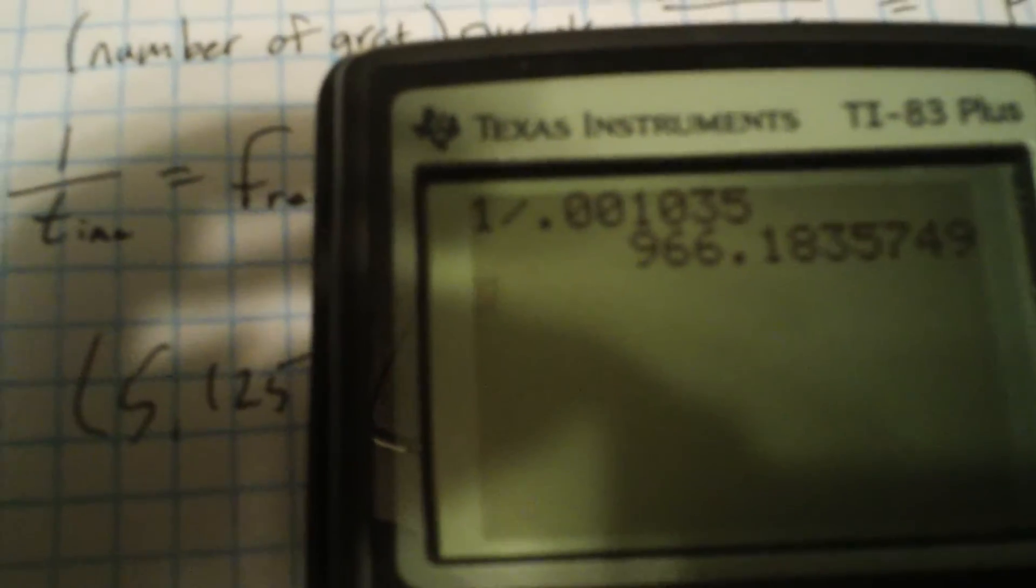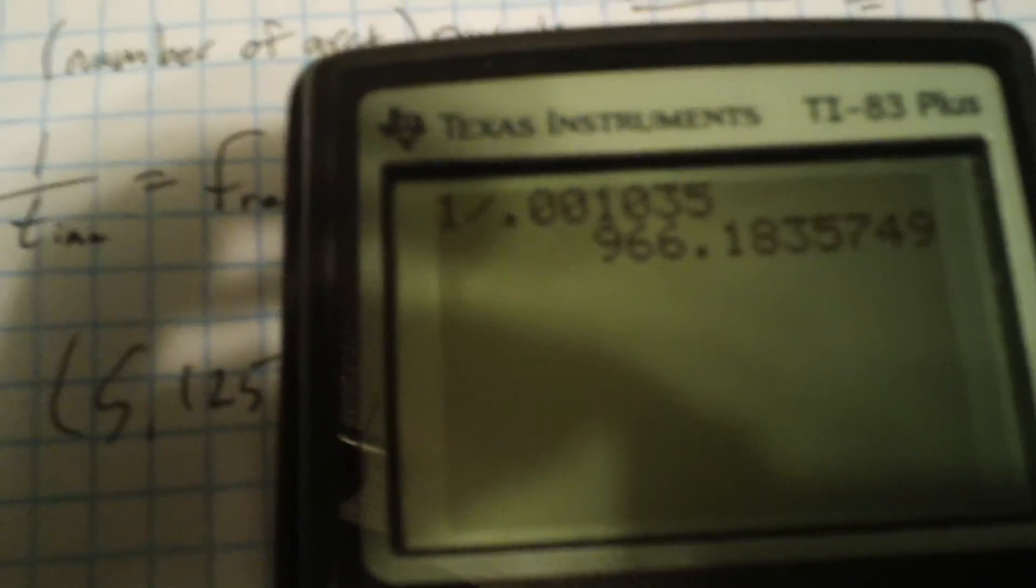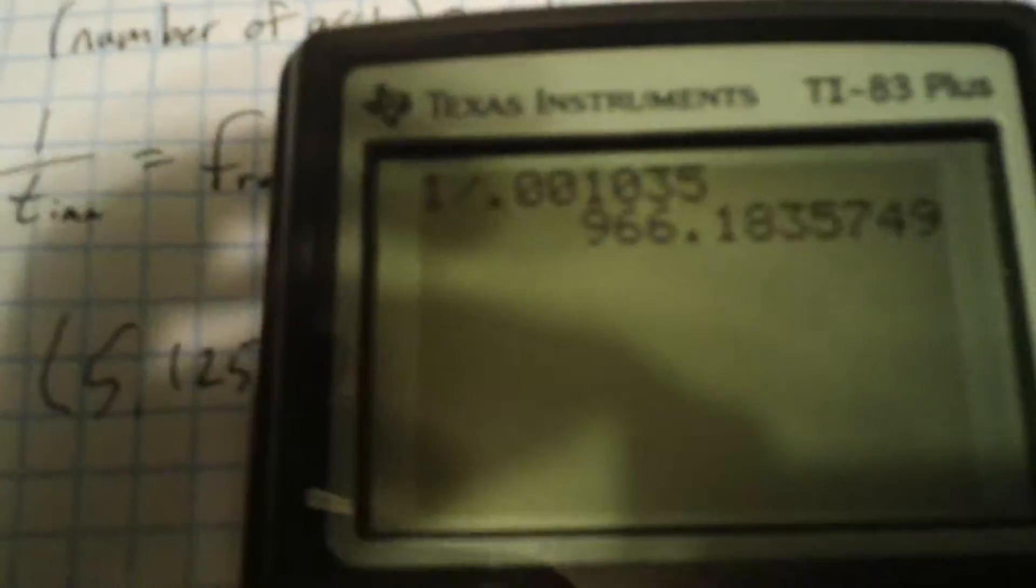We've got 966.18, around 966, approximately 966 or 966.2 kilohertz.